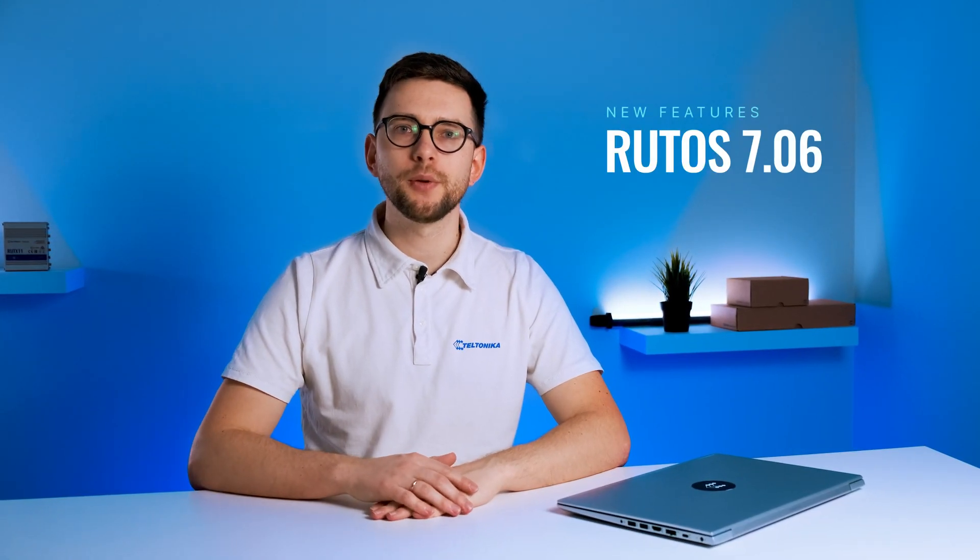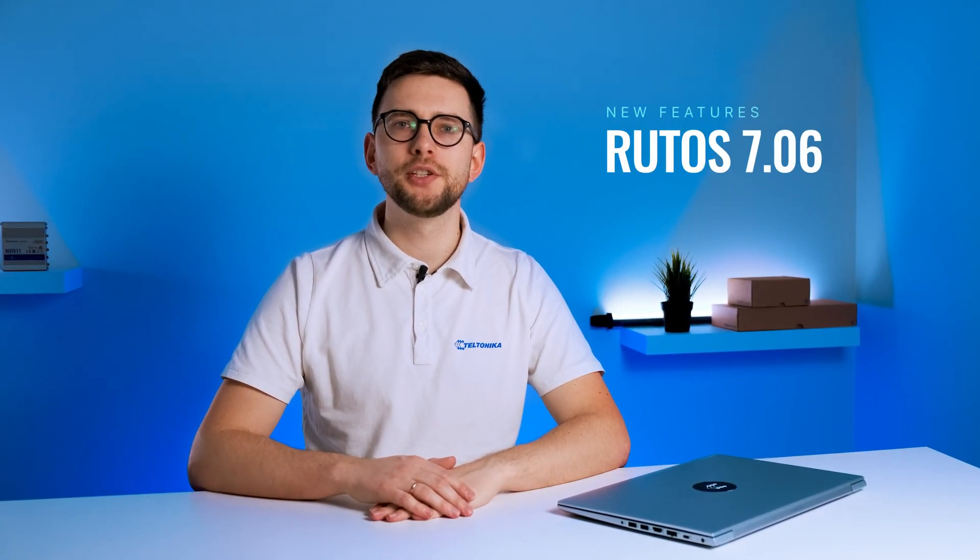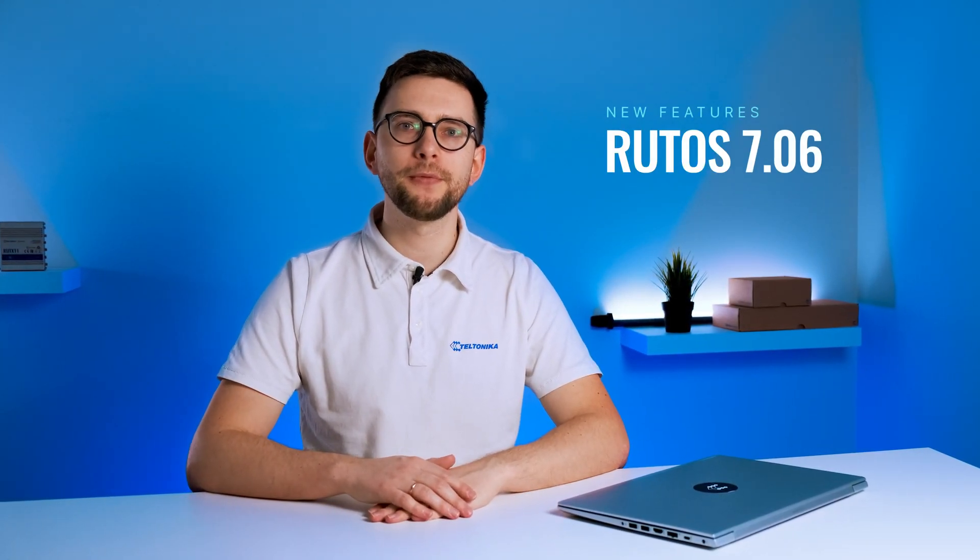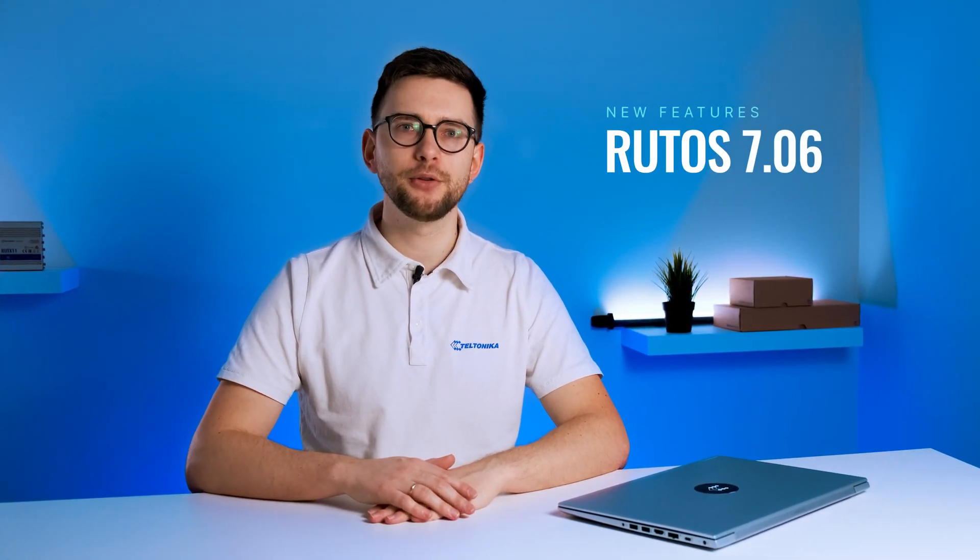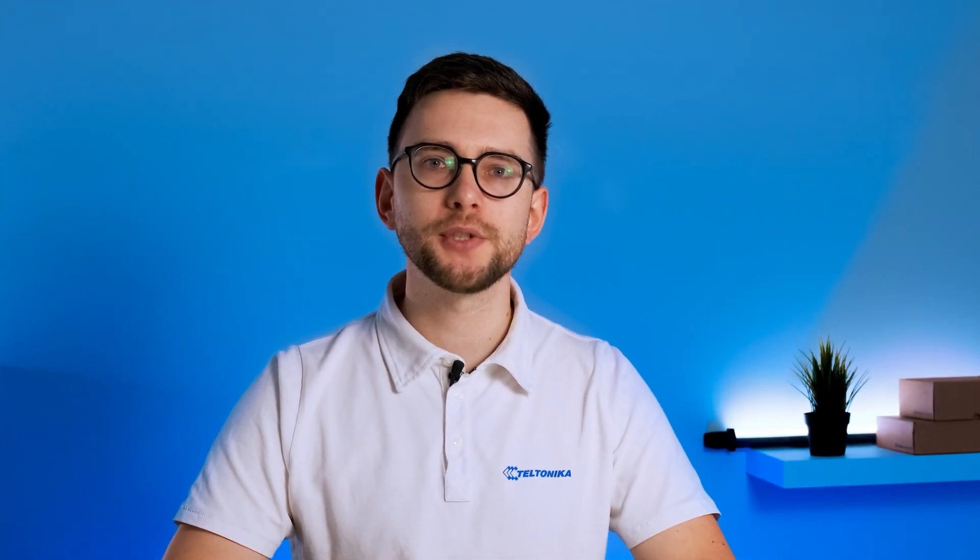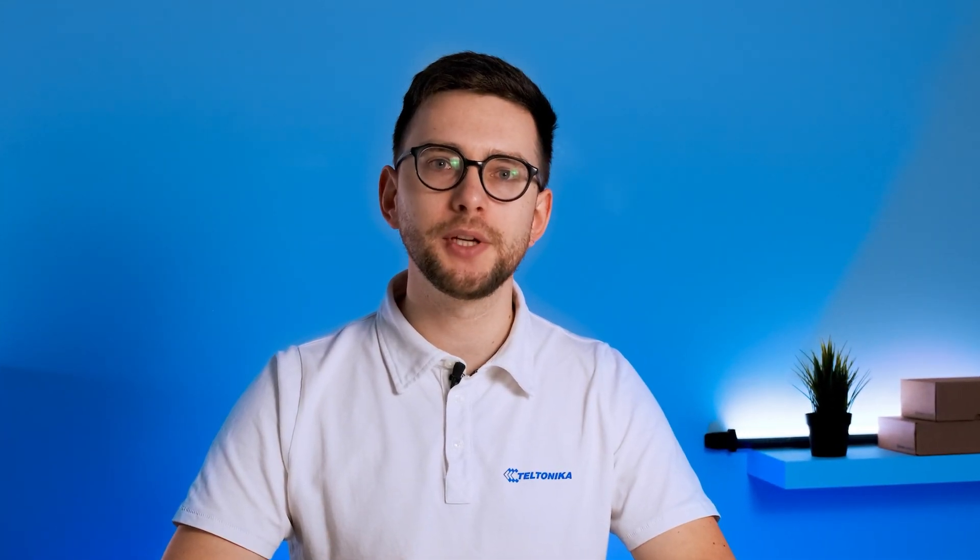RootOS version 7.06 is here with improved features and brand new additions. As these are the most exciting, let me introduce some of them.